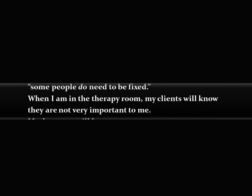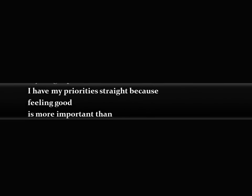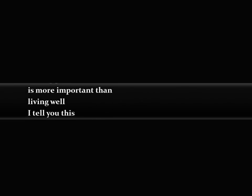When I am in the therapy room, my clients will know they are not very important to me. My drug reps will know I have my priorities straight, because feeling good is more important than living well.